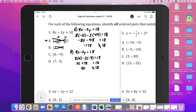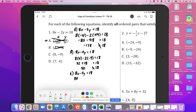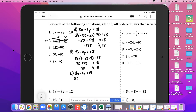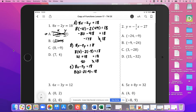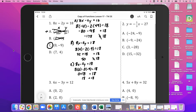Next we look at C. Again, 8x minus 2y equals 18. Our x value is 0, so we have 8 times 0 minus 2 times negative 9. So 8 times 0 is 0, and negative 2 times negative 9 is positive 18. And 0 plus 18 is 18. So C does satisfy the function because it makes a true statement: 18 is equal to 18.